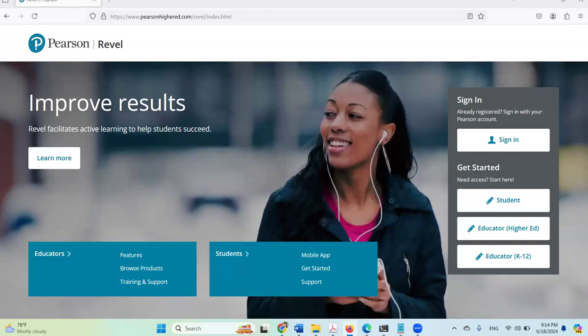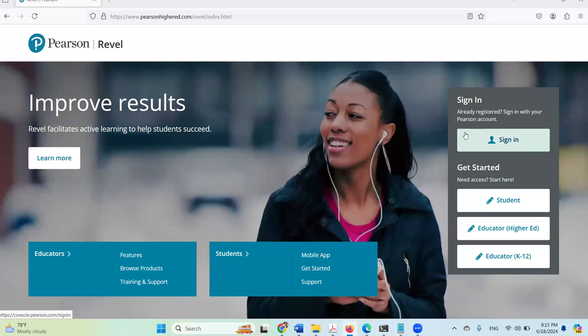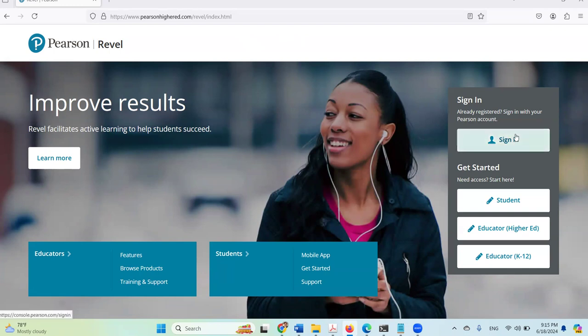Hello everyone. In this video I will introduce the latest version of Revel for Python. This new version integrates CodeGrade in Revel — all the assignments in the new version are provided and supported by CodeGrade. I'm going to show you how to start this new version from the beginning, and I'm going to sign in as instructor now.